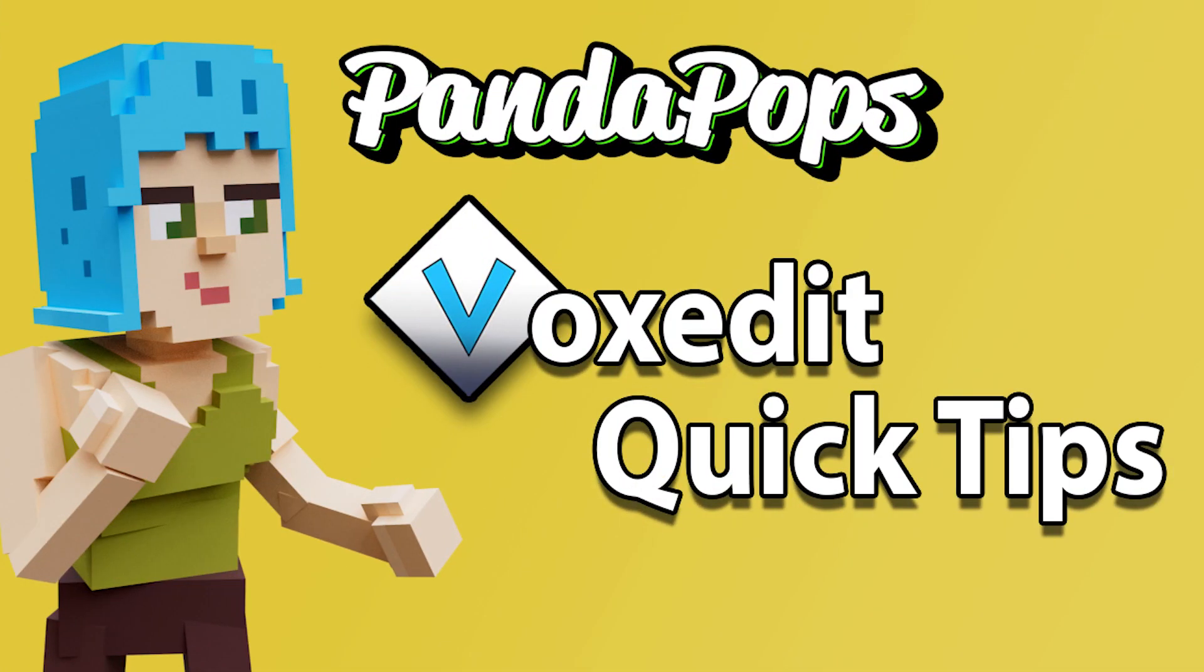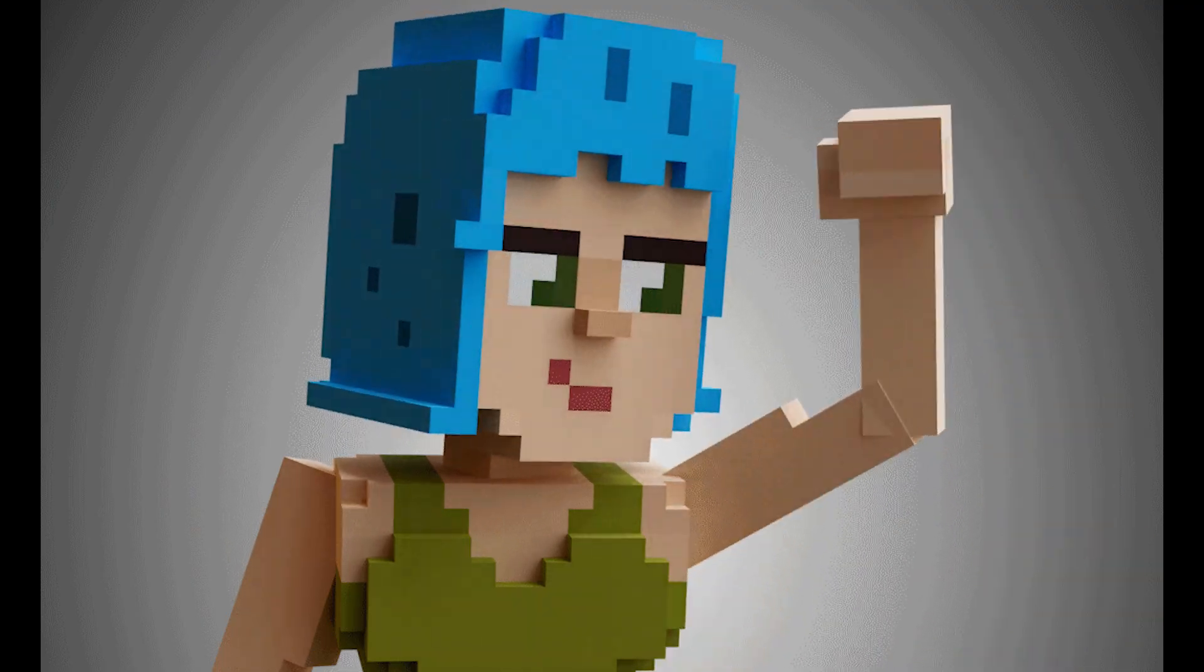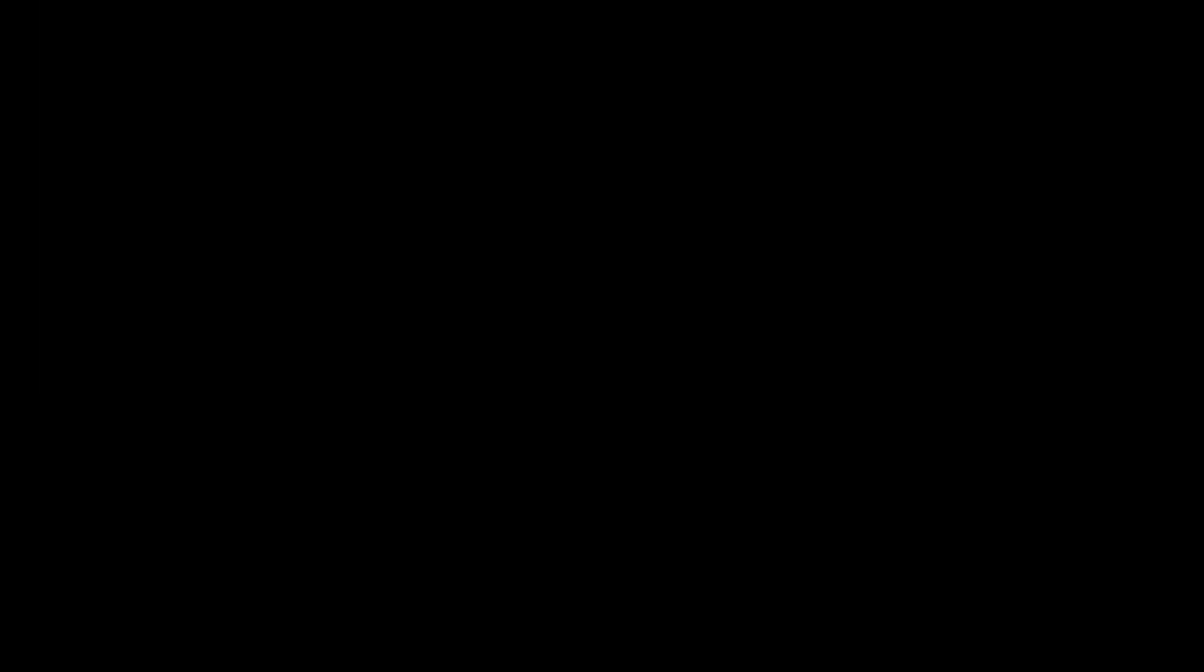Hope you enjoyed this VoxEdit Quick Tip. Have a good morning, afternoon, evening wherever you are in the metaverse. I will see you next time. Goodbye!